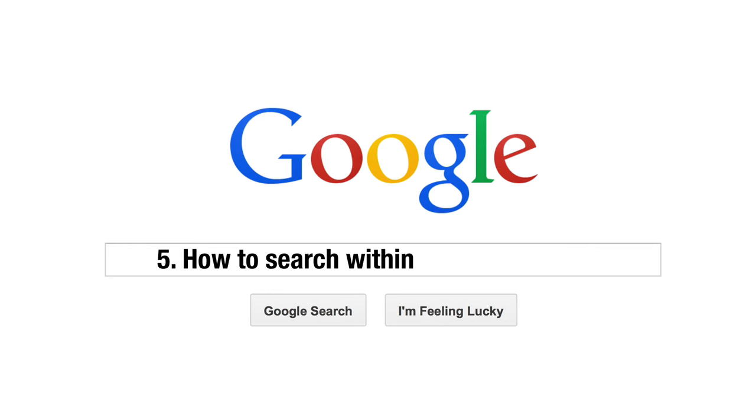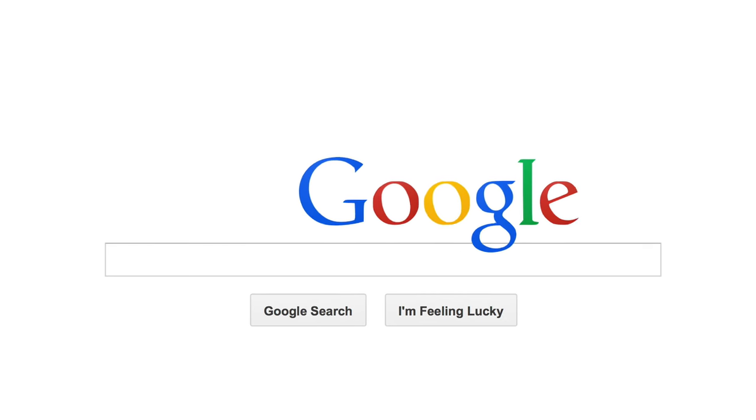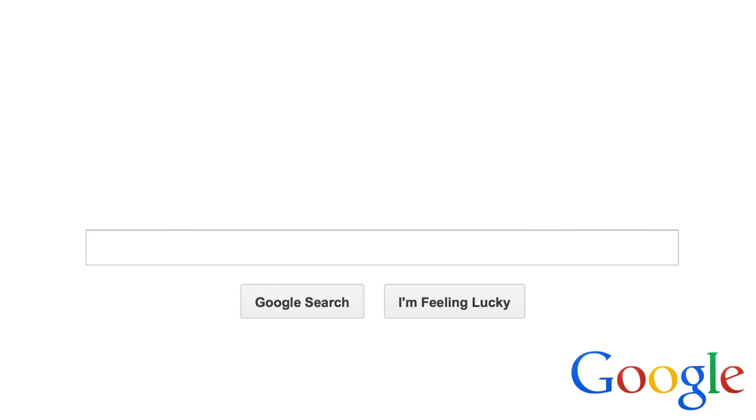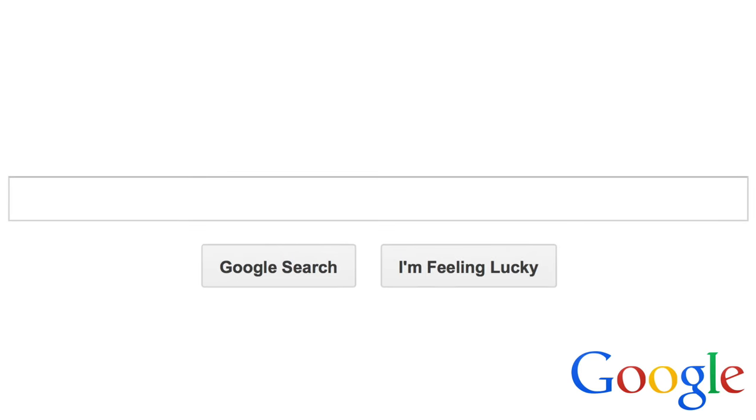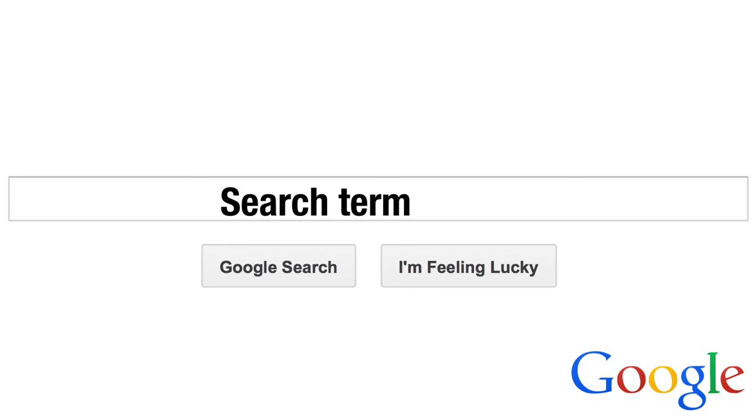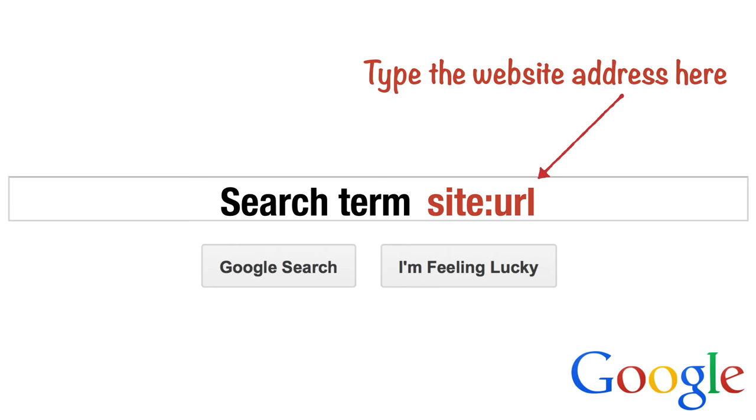Tip 5. Search within a Single Website. One of Google's most useful features, especially for researchers, is its ability to search within a single website. To search within a single site, simply enter your search term, followed by site colon URL.